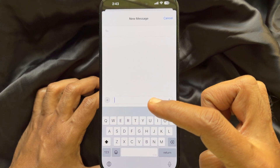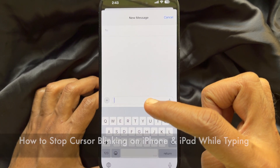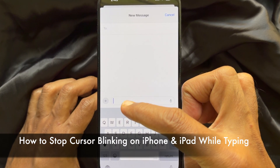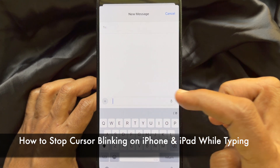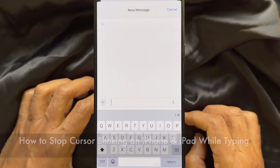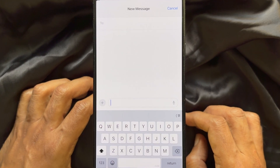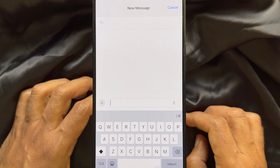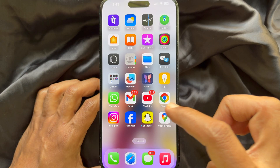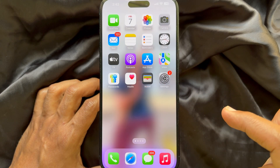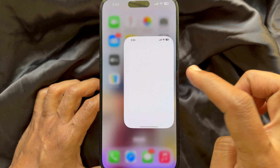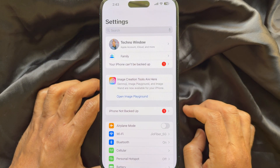Hello everyone, today I would like to show you all how to stop cursor blinking on iPhone or iPad while typing. Let's have a look. First, you need to open the Settings app on your iPhone.